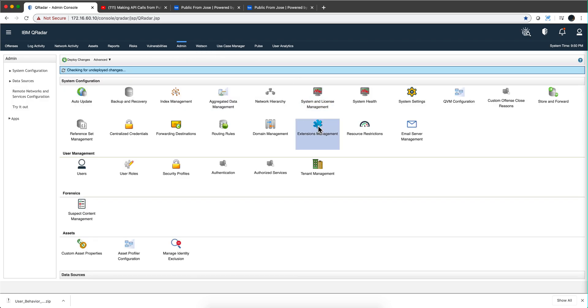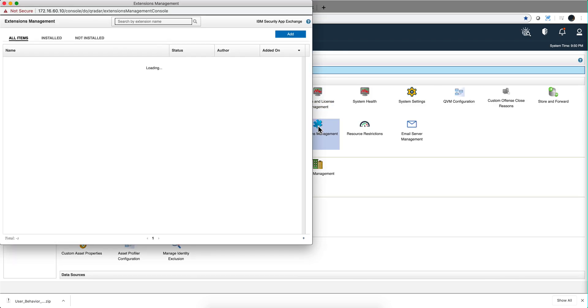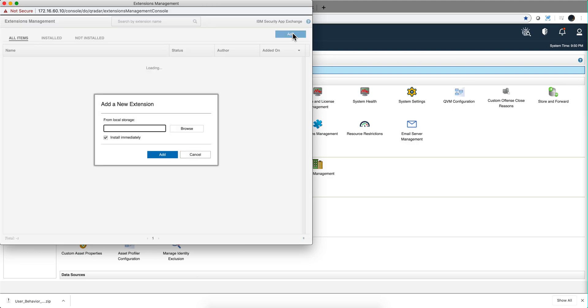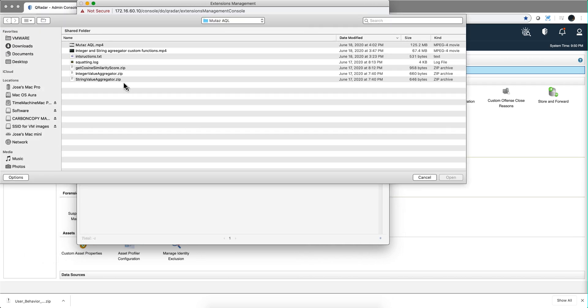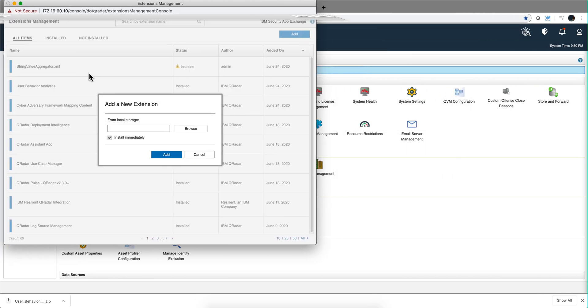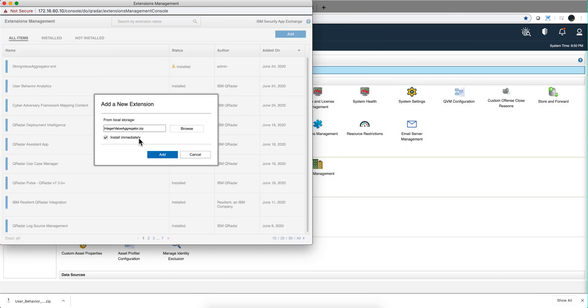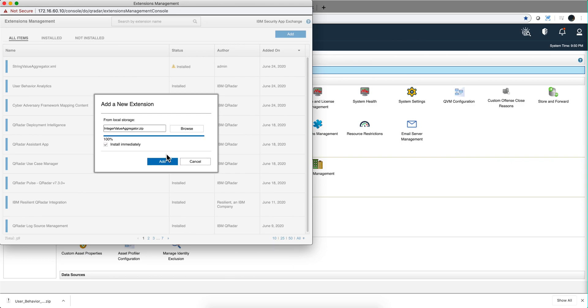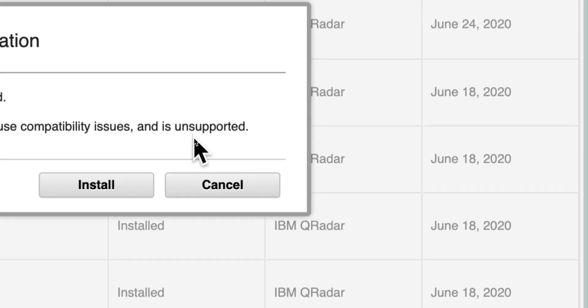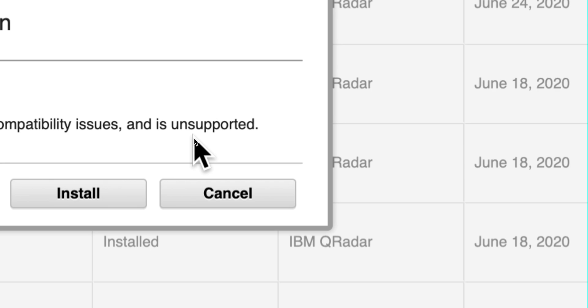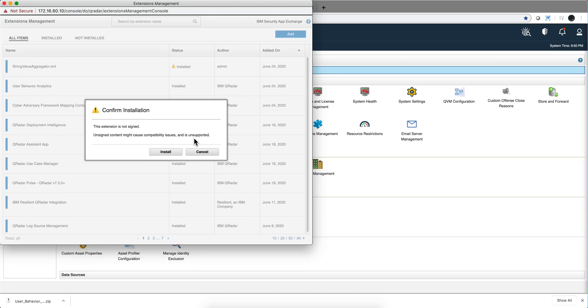going to extension management as if this would have been something that you download from the app exchange. You click here add, I'm going to point to where that file is and I'm going to get integer value aggregator and you click add. And notice that it tells you this is unsupported, don't call support asking for this because they wouldn't know what this is all about. I'm going to click install